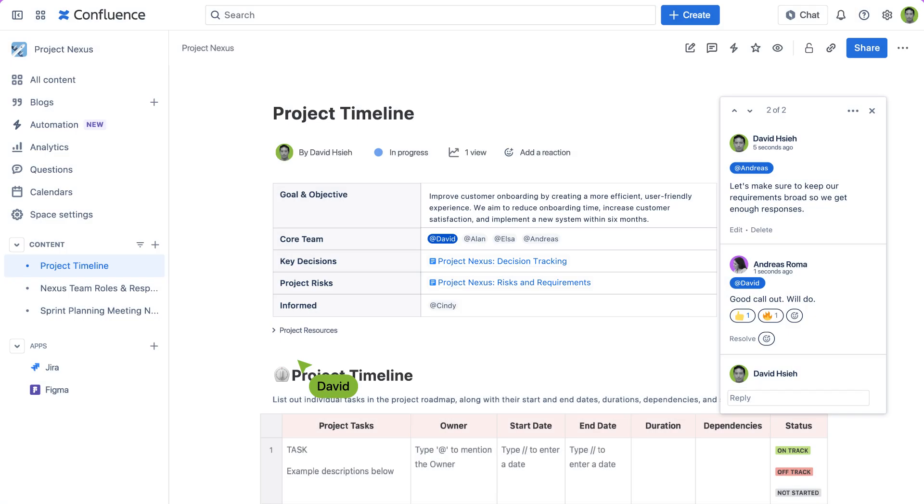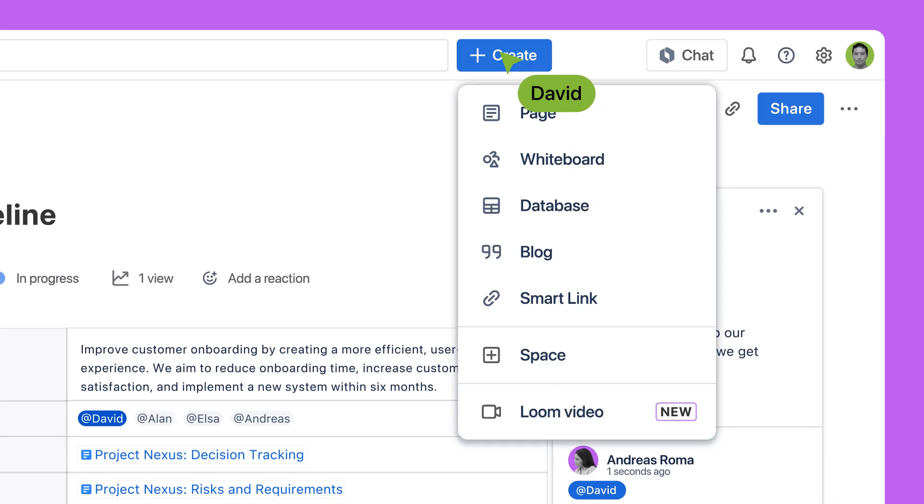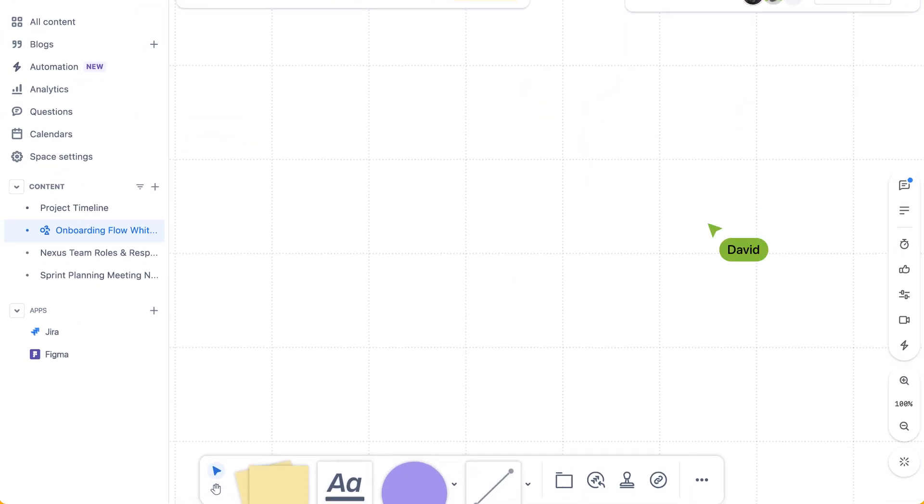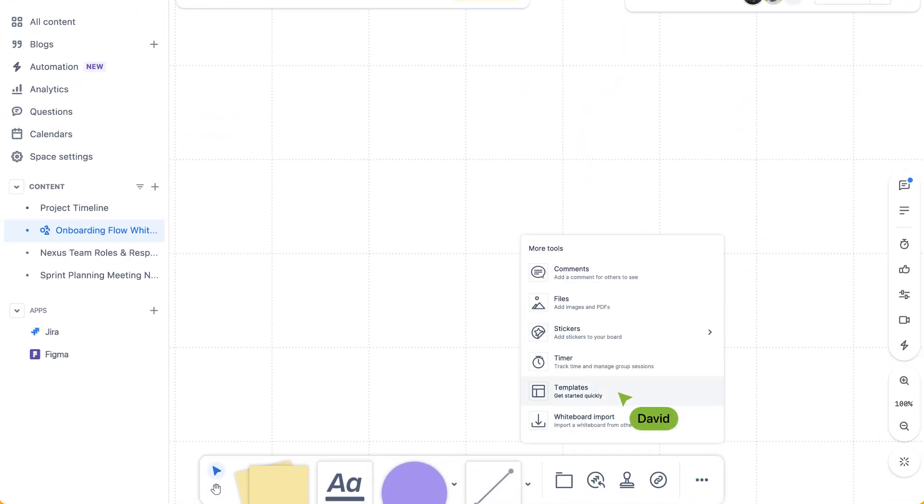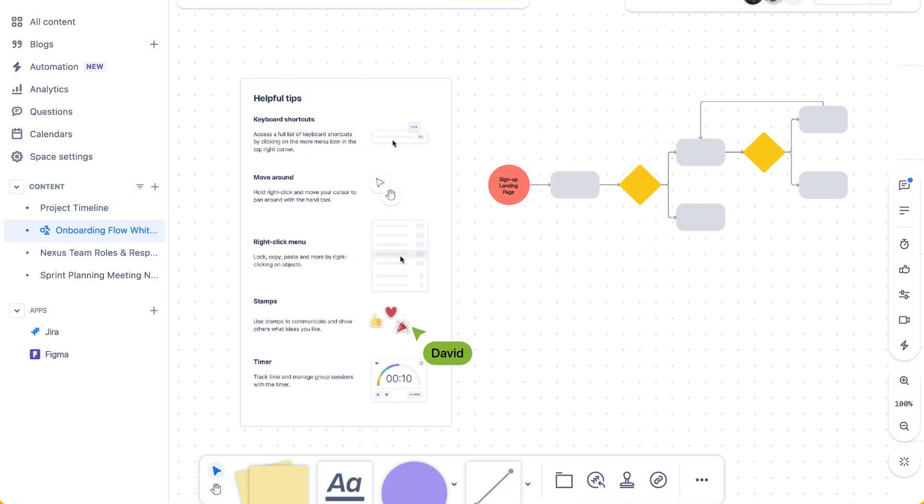Planning a complex project that involves a lot of collaborators? Use Confluence whiteboards for real-time or asynchronous brainstorming, creating clear process flowcharts and stakeholder maps.